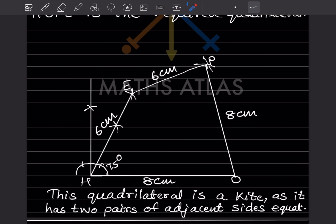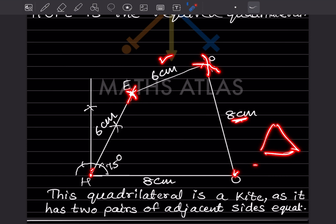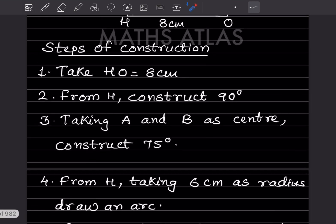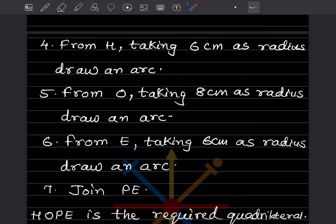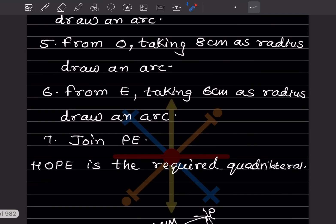After constructing 75 degrees, take 6 centimeter on the compass and from H draw an arc along the 75° line — that gives point E. Now from E, with 6 centimeter, draw an arc. From O, take 8 centimeter and draw another arc. The intersection of these two arcs gives point P. Join all points. Steps summary: draw HO = 8cm, construct 90° and bisect to get 75° at H, from H take 6cm arc for E, from O take 8cm arc, from E take 6cm arc to find P.